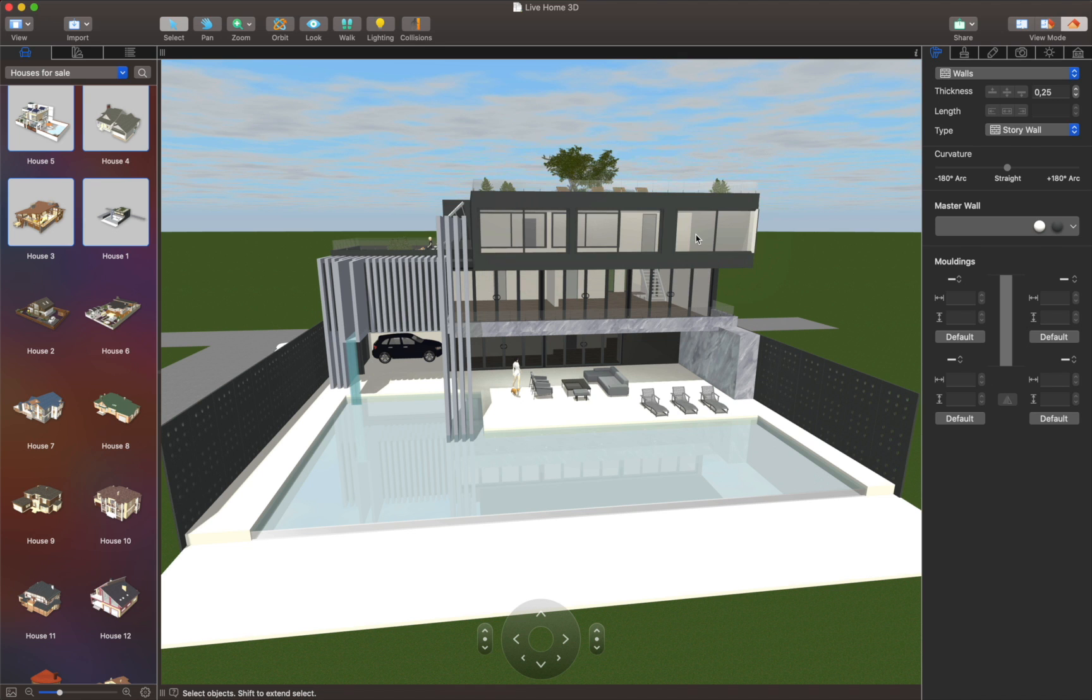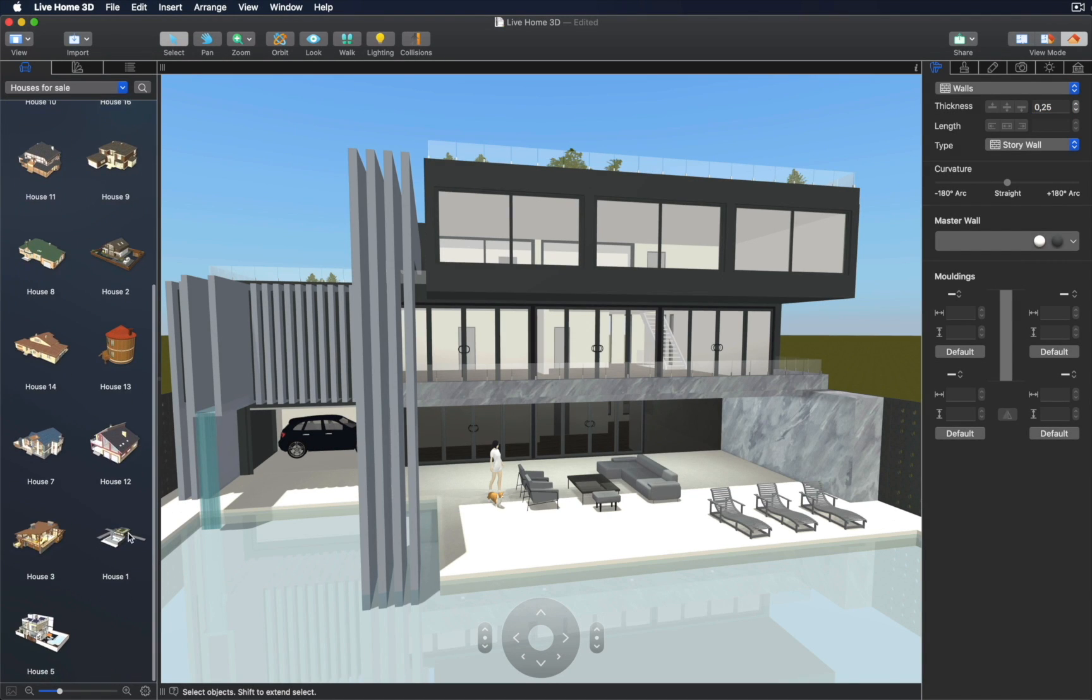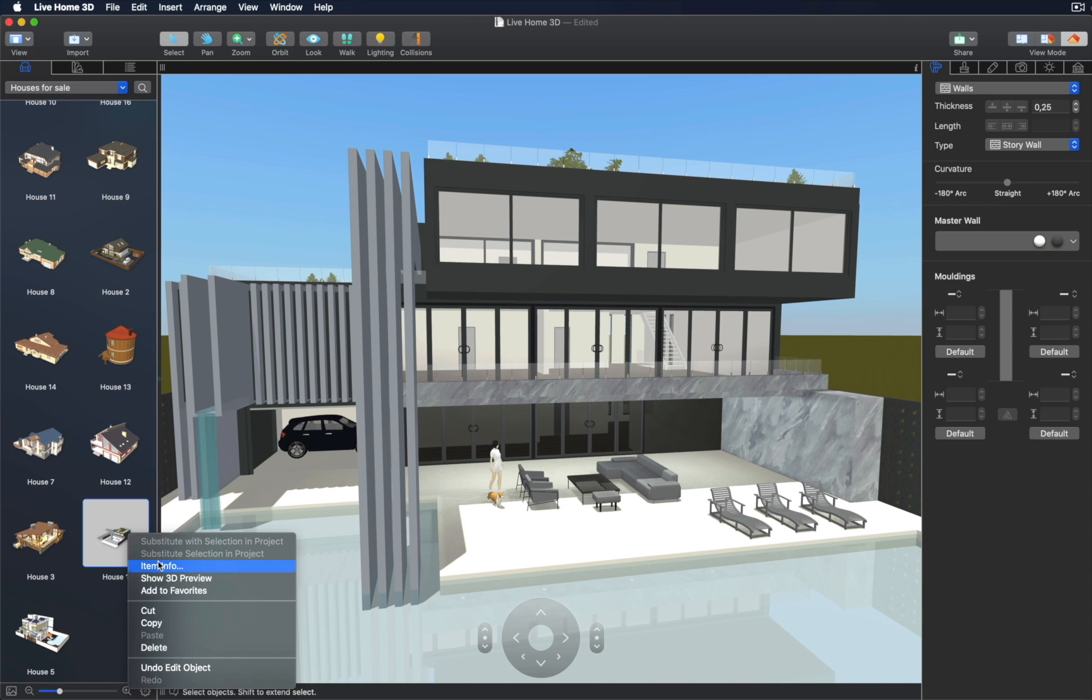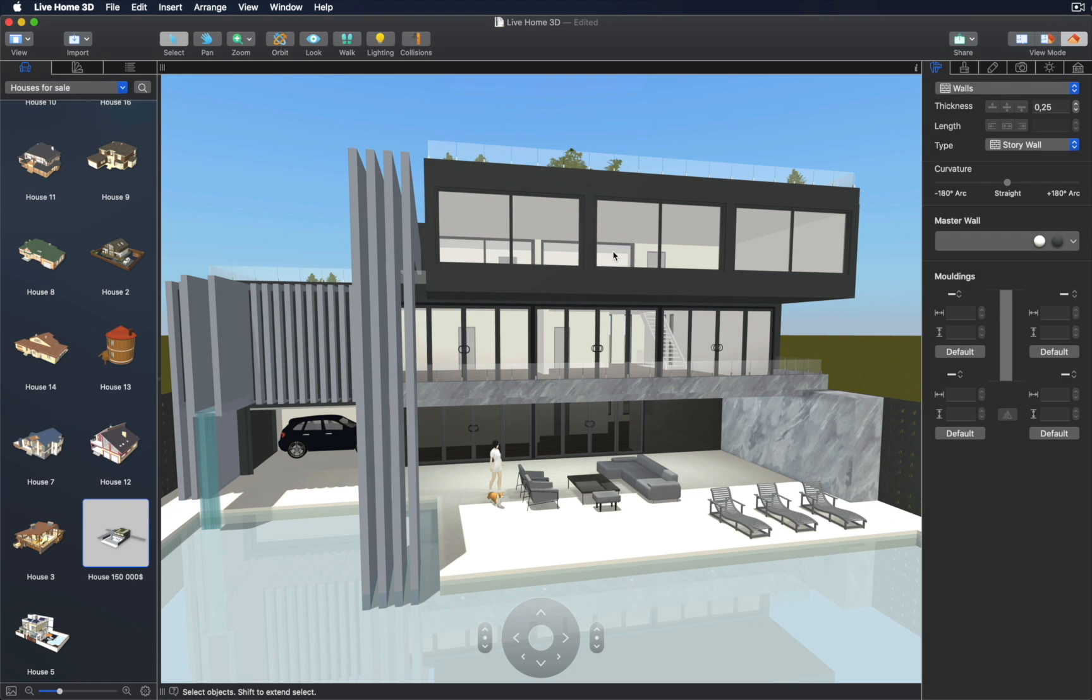The home model that you create may include price and description, so that clients get necessary information when viewing the house. In our next videos, we will show you how to promote furniture, fitness equipment, or any other items you're selling with the help of Live Home 3D. We will also go into details on how 3D models can be seen in real life with the help of AR View.